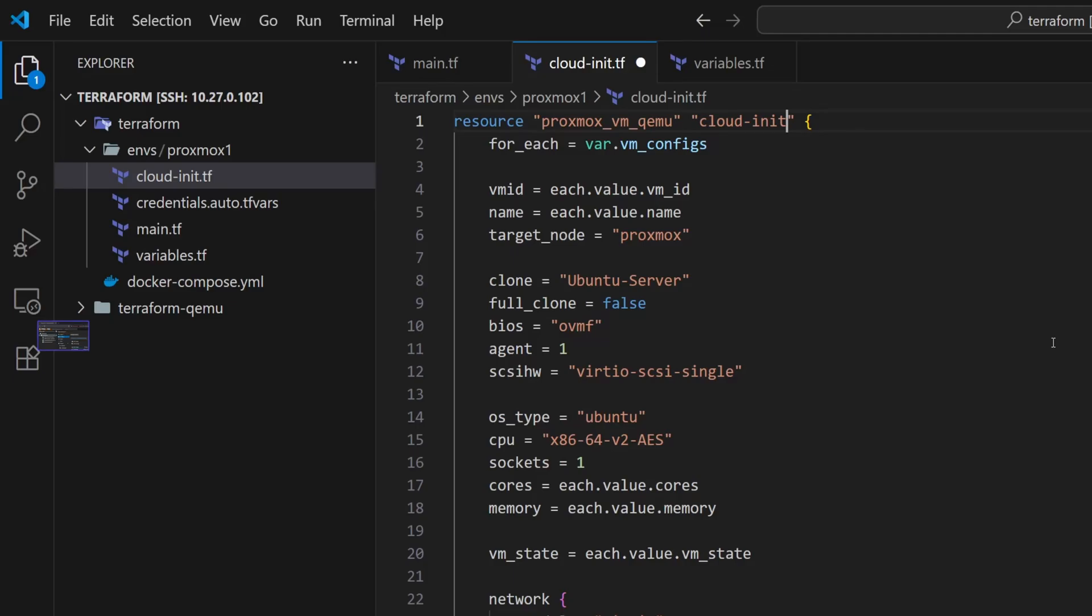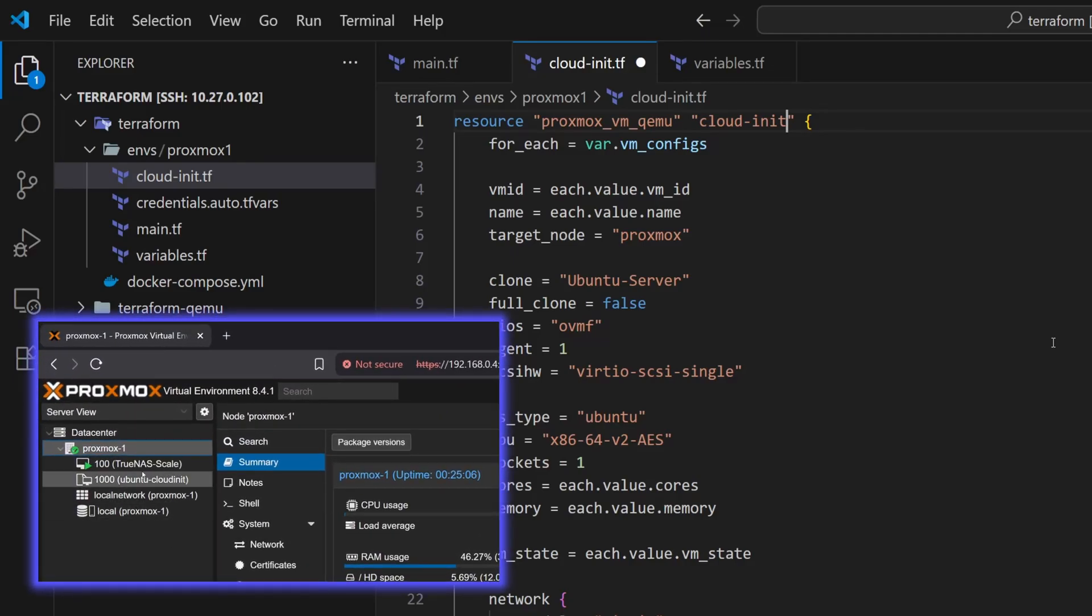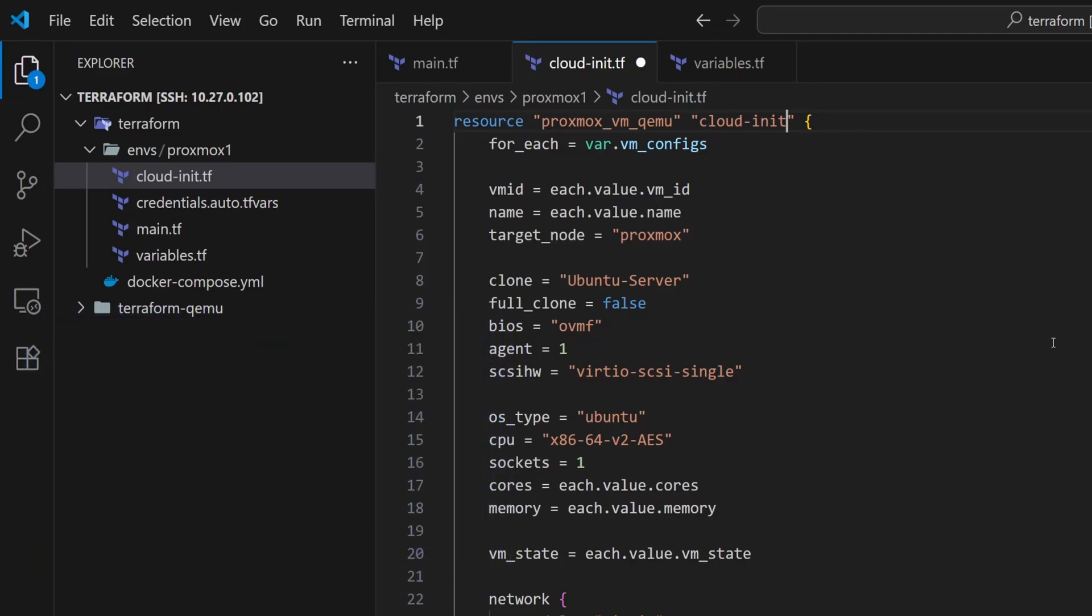Then for the clone, I'm going to use the Ubuntu CloudInit template. If you already have a CloudInit template, then you can continue with that. But if you're creating it for the first time, keep in mind that it's quite different from setting up a standard VM. You can click on the i button to watch my video on creating a CloudInit VM in Proxmox. So let's update this template name in our resource file.